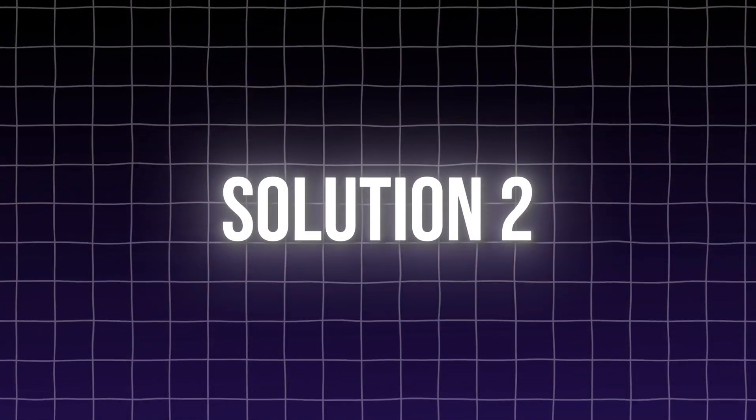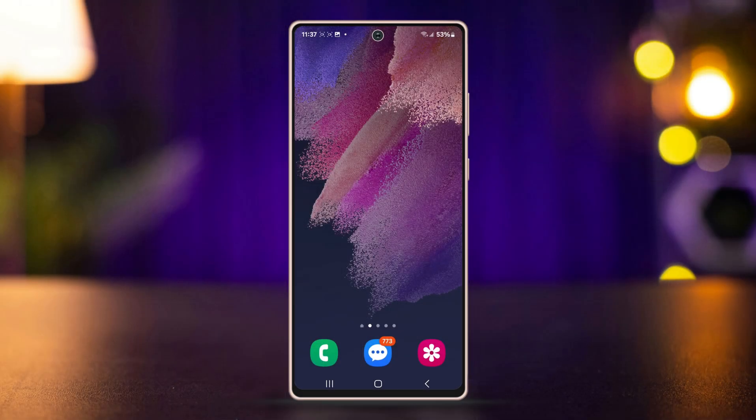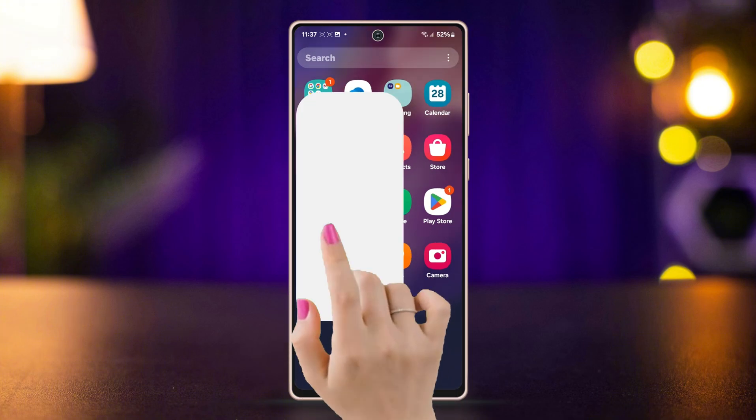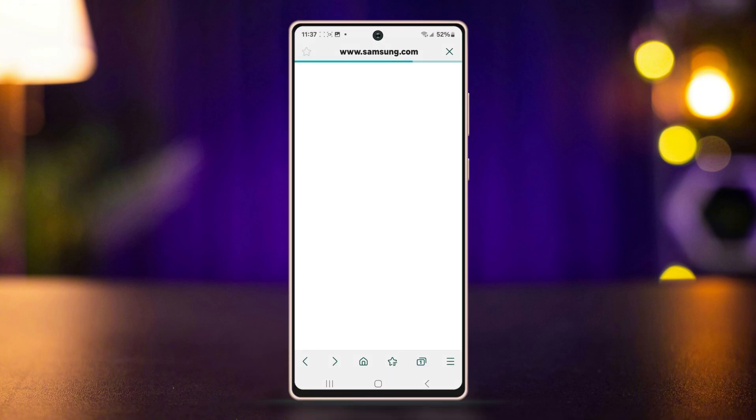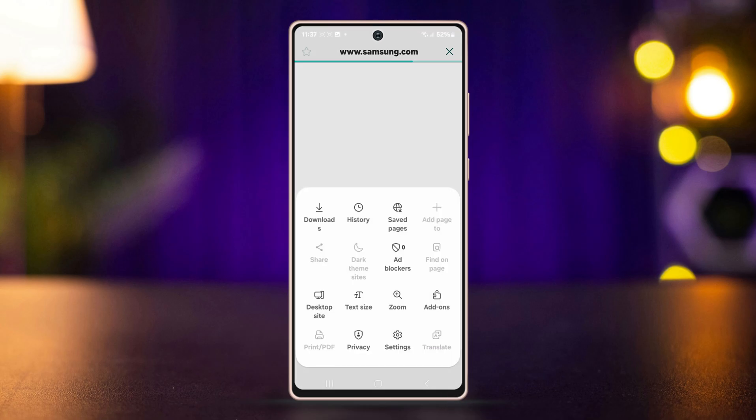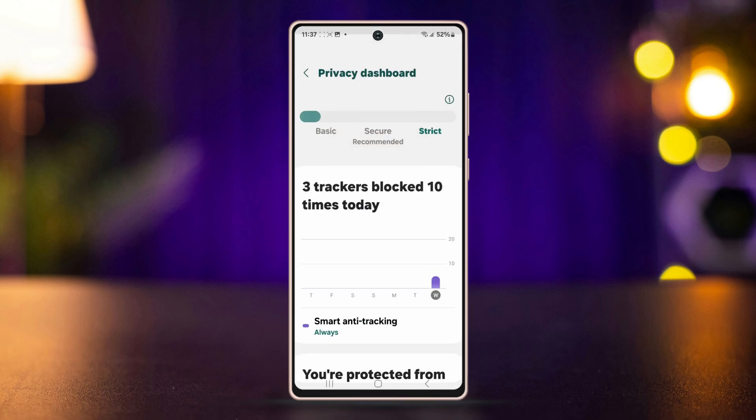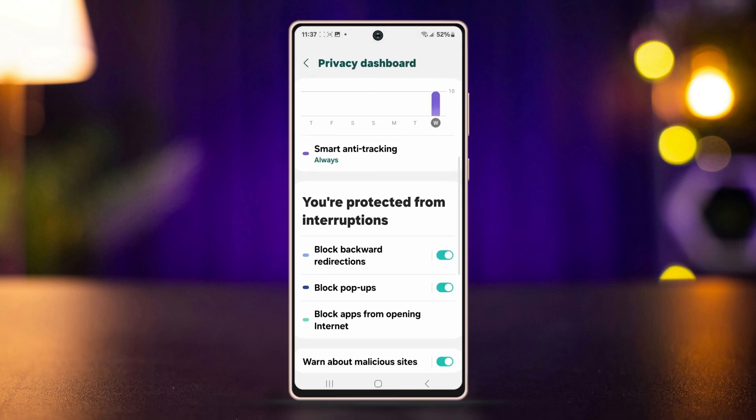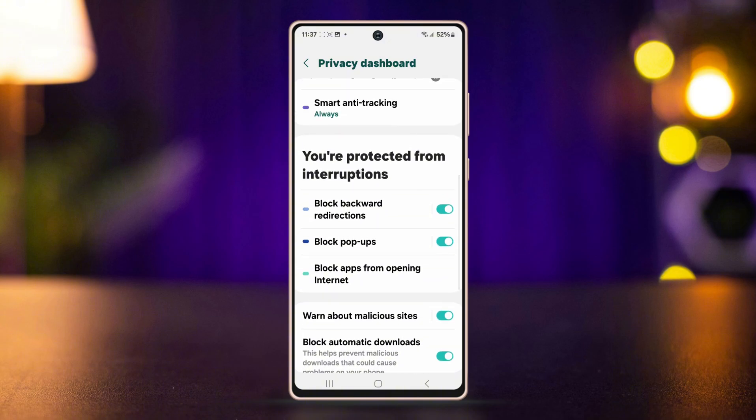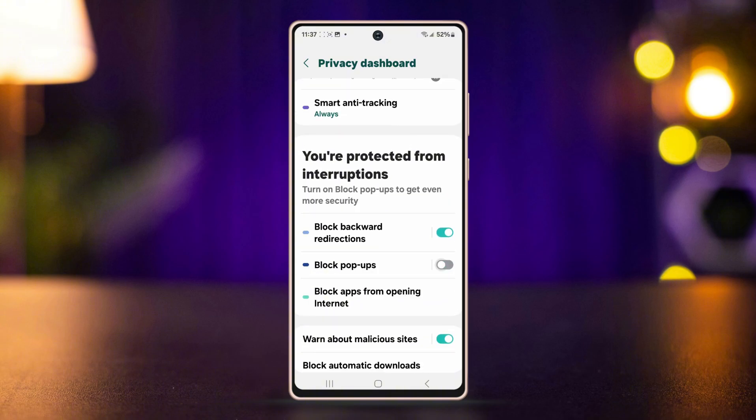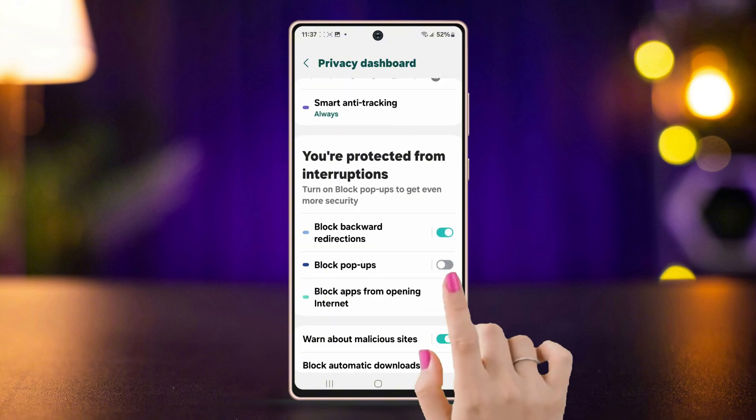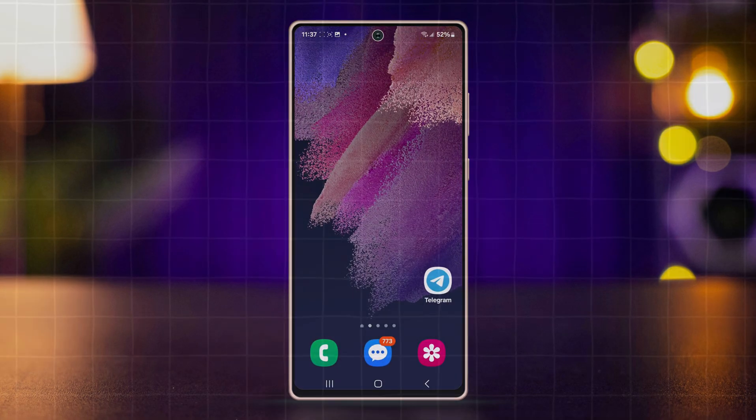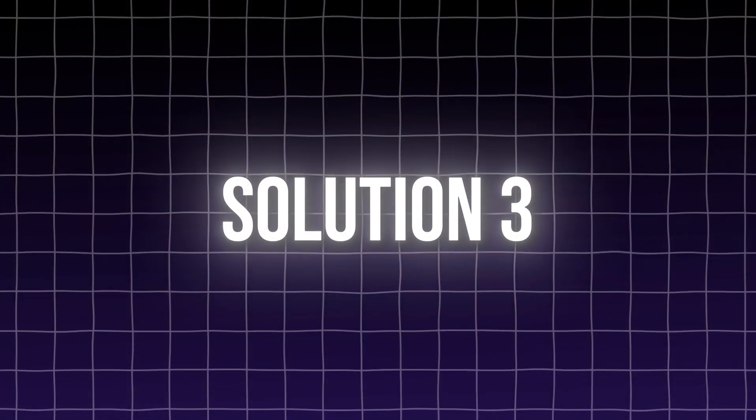Solution 2: Disable pop-ups. First, open the Samsung internet app. Tap on the three lines icon from the bottom right corner. Next, tap on Privacy. Scroll down slightly and find Block pop-ups. Toggle it on, then check if your issue is solved. If not, try Solution 3.